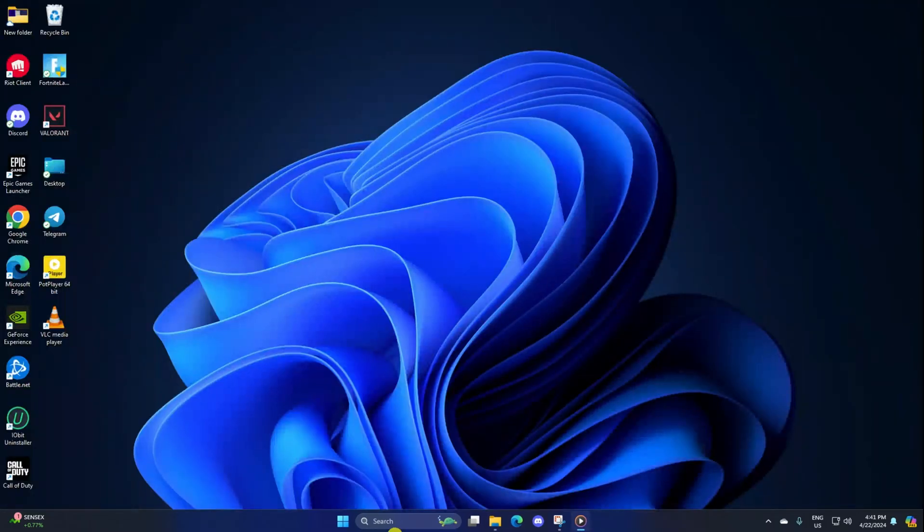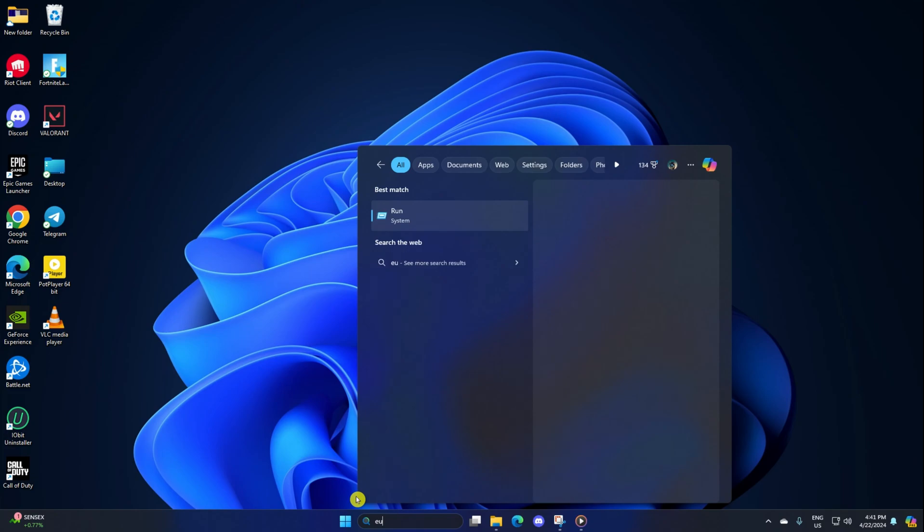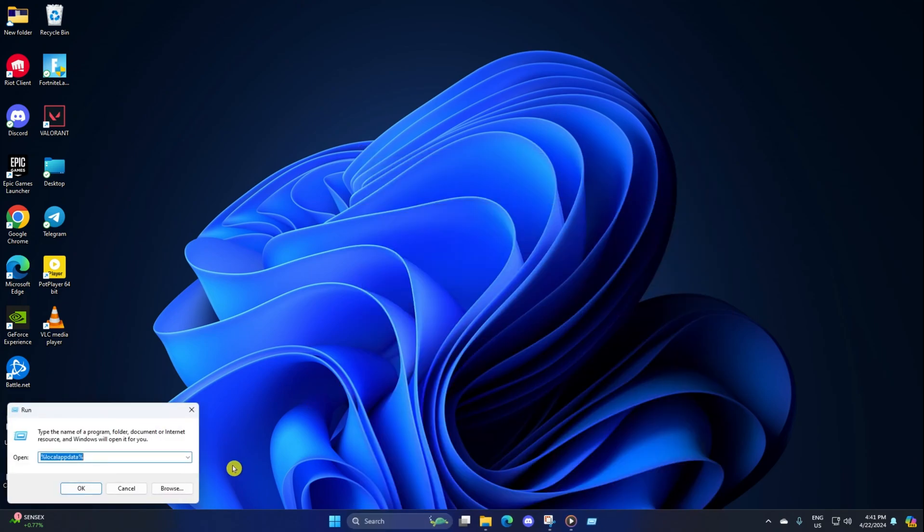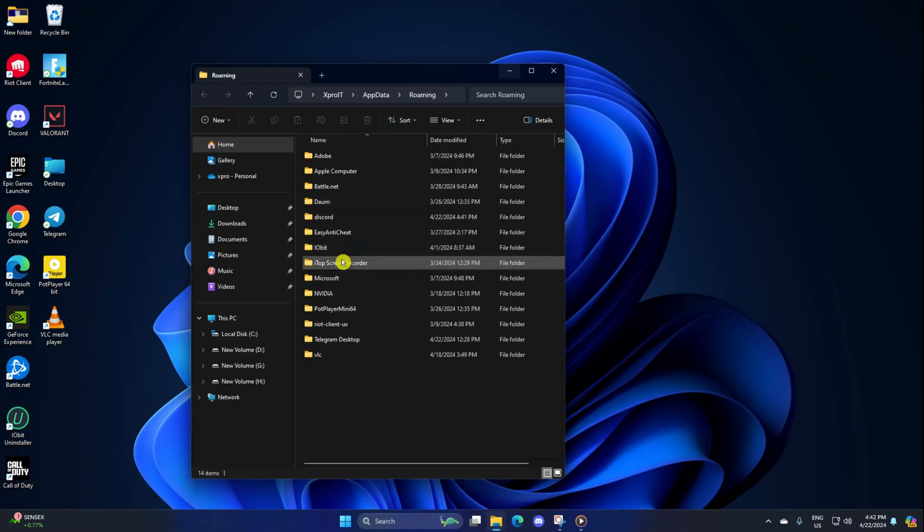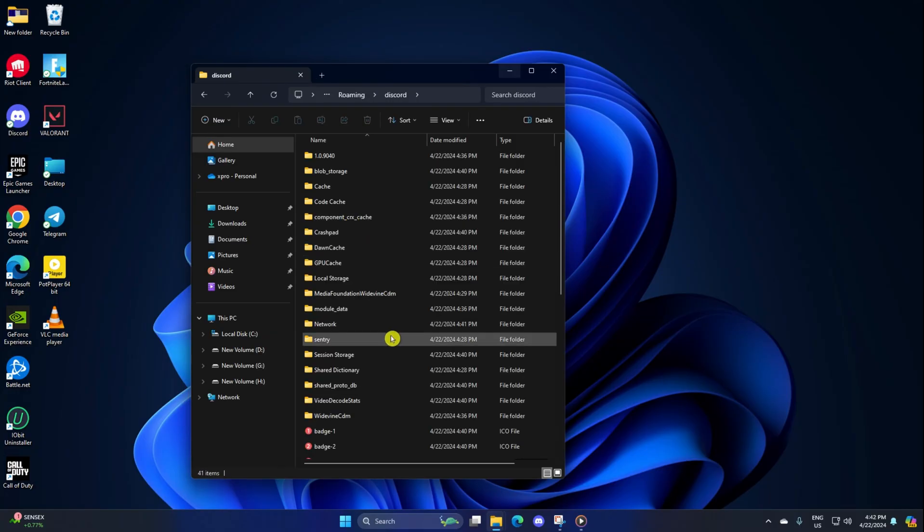Now click on the search icon here and type in run. Next, click on run from the search result. After that, type in %appdata% and hit enter. Now the Windows Explorer should open up. From here, go to the Discord folder and delete everything from here.